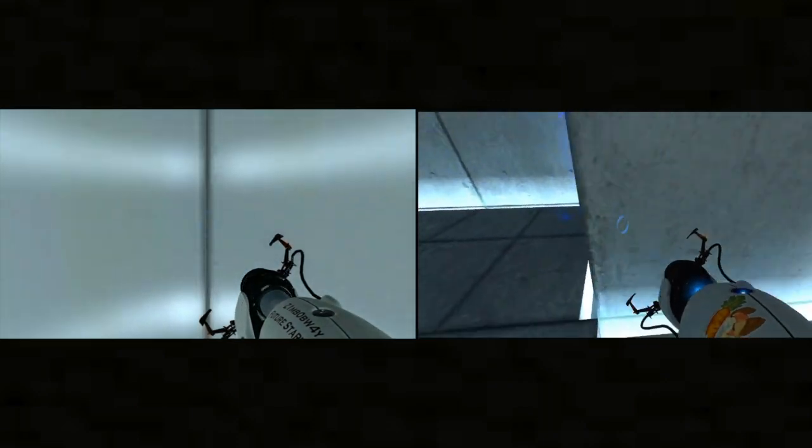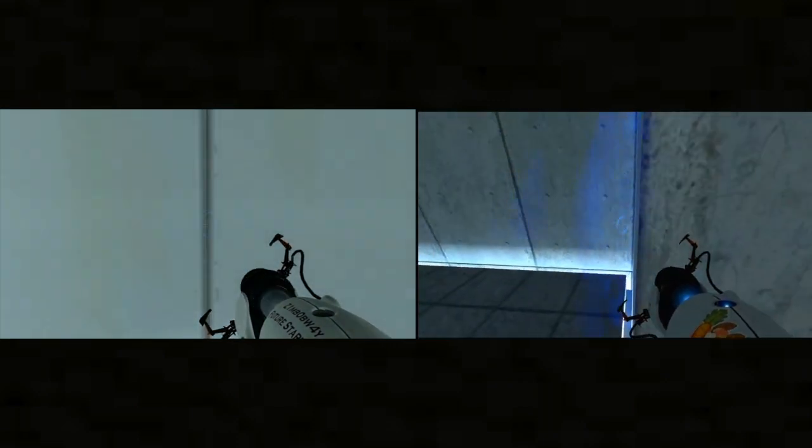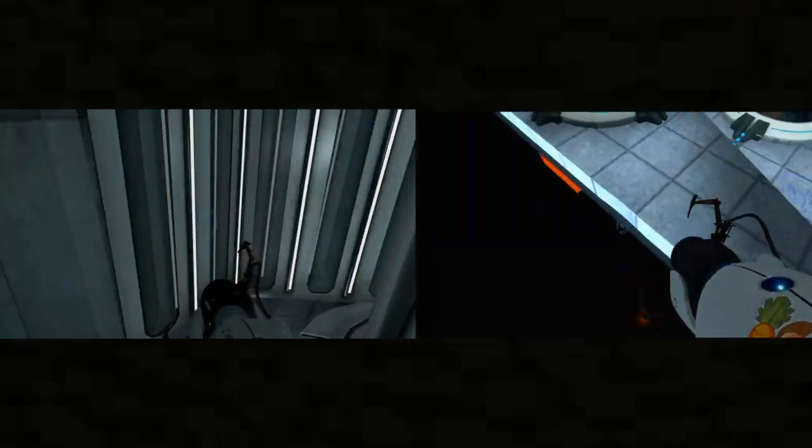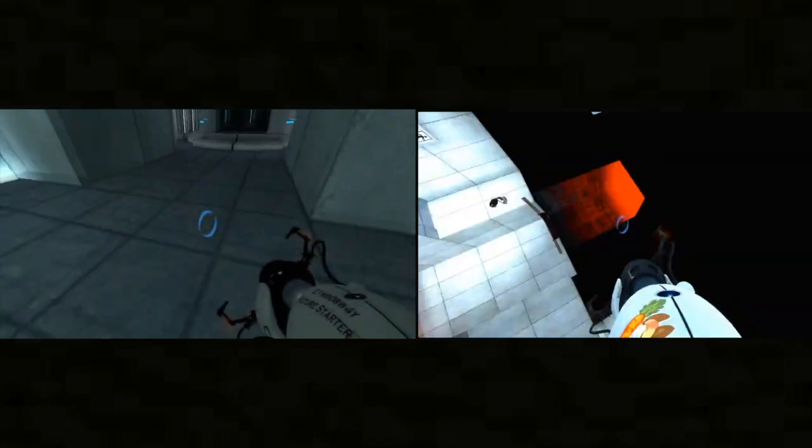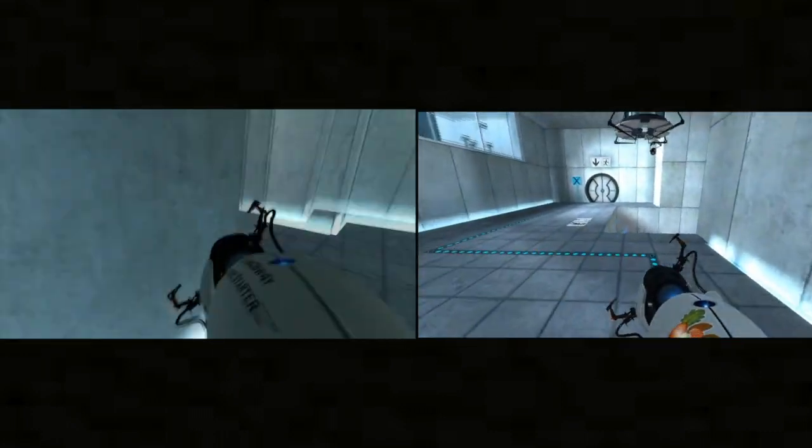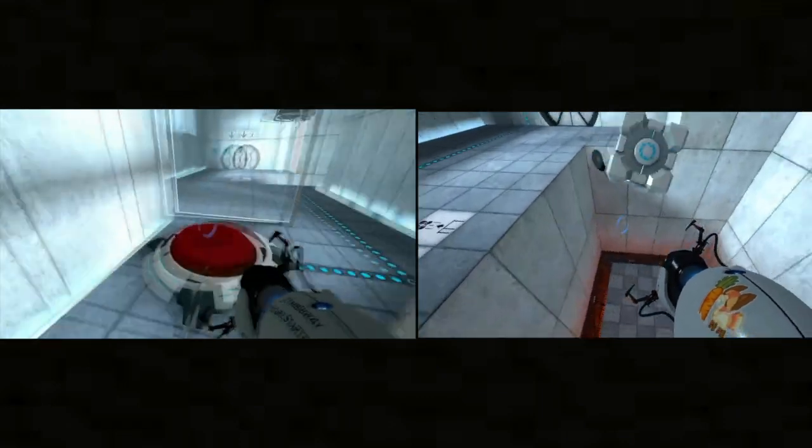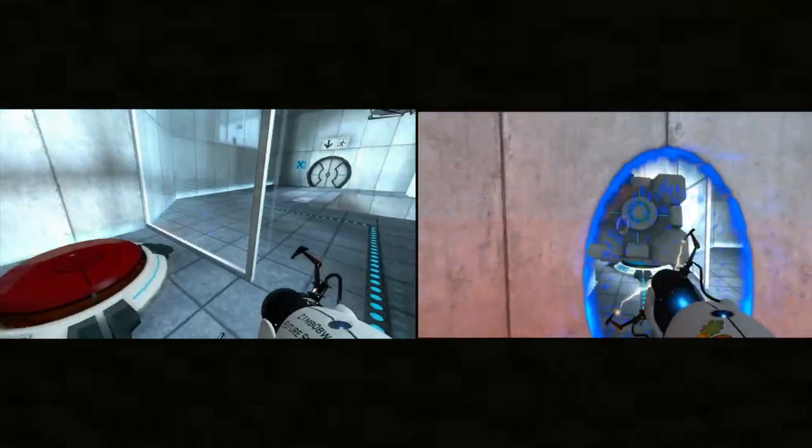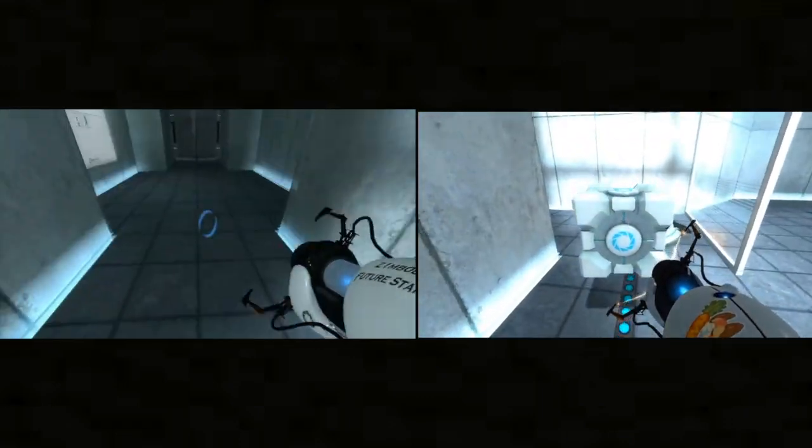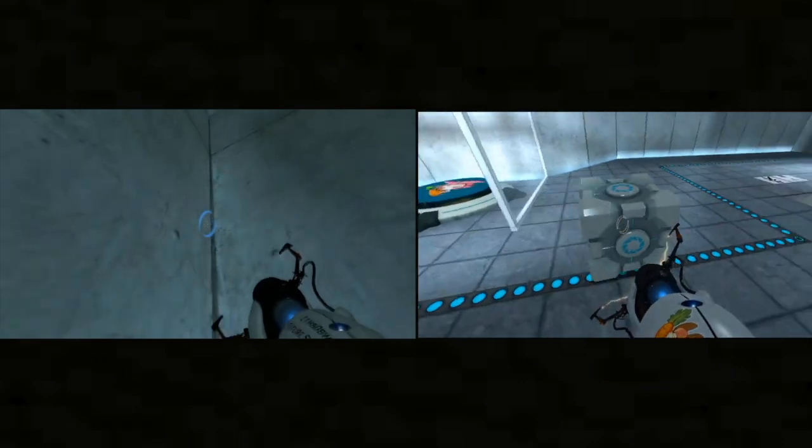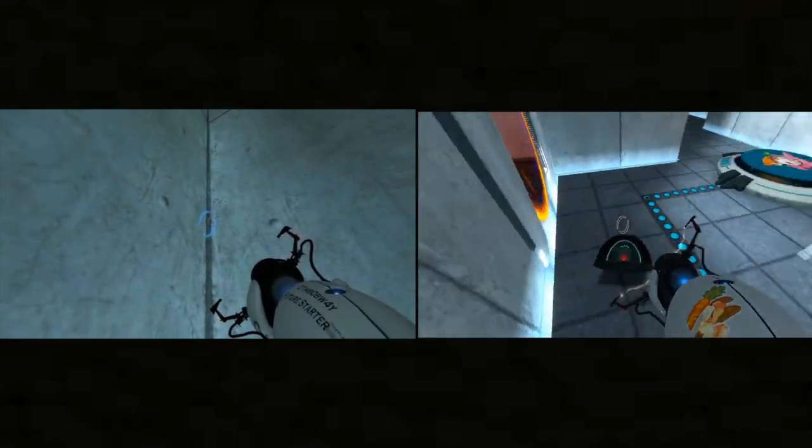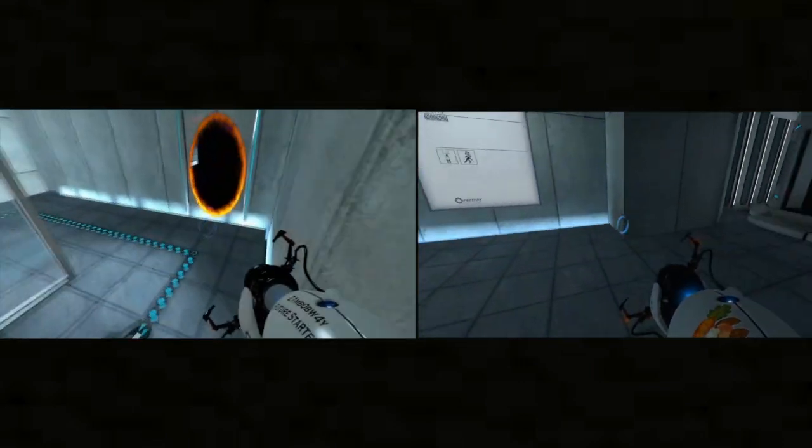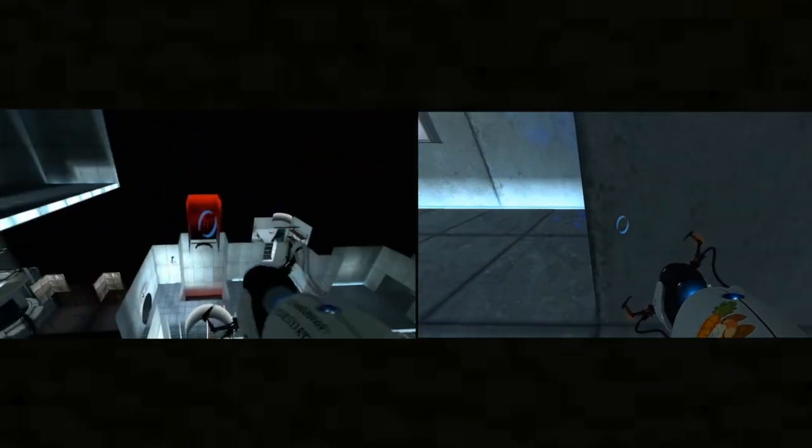Welcome to test chamber four. You are doing quite well.